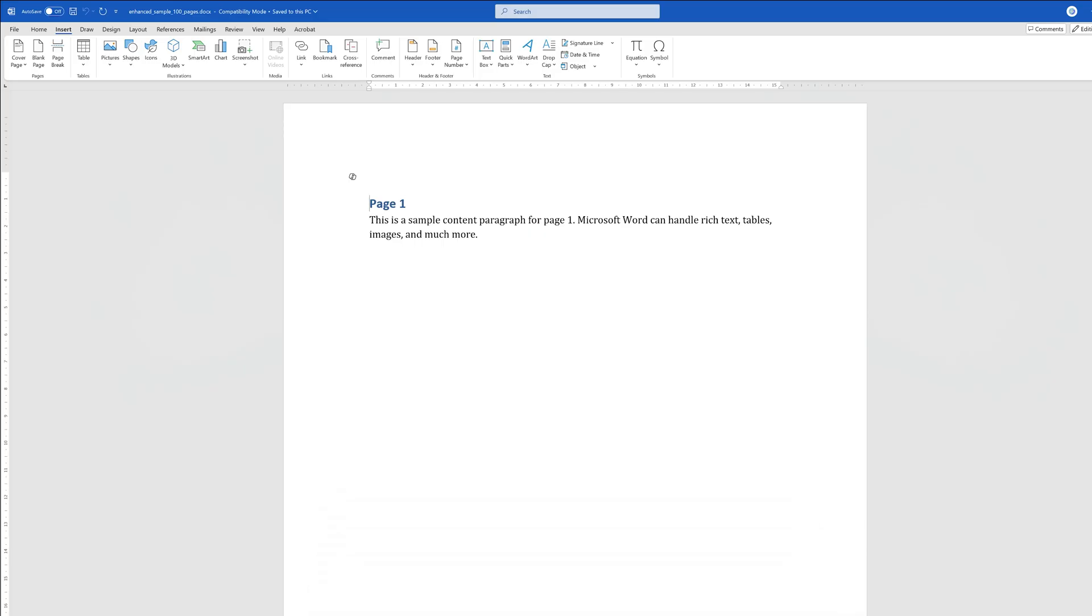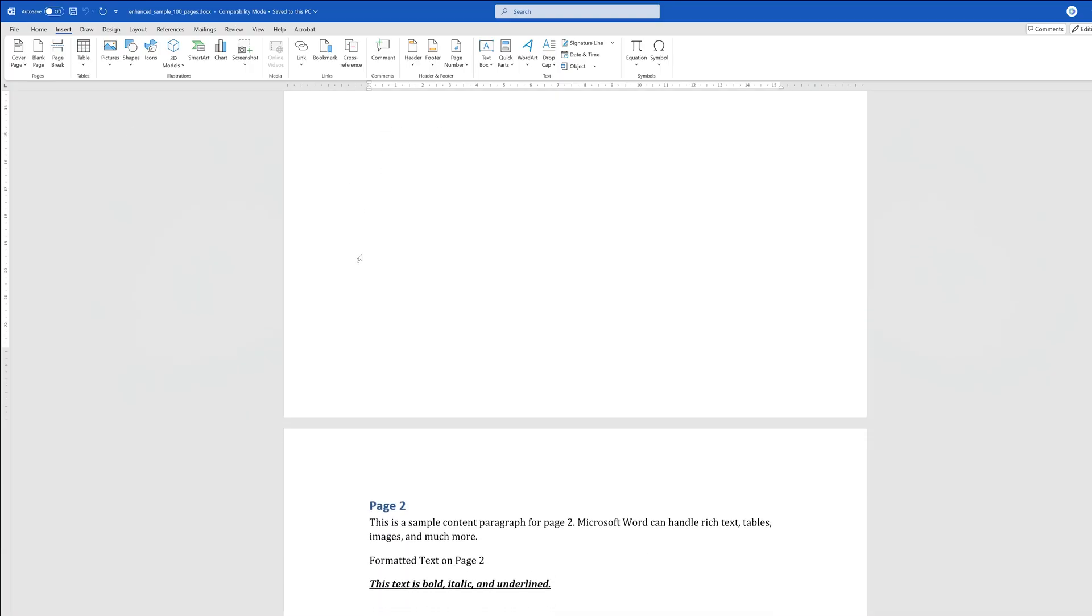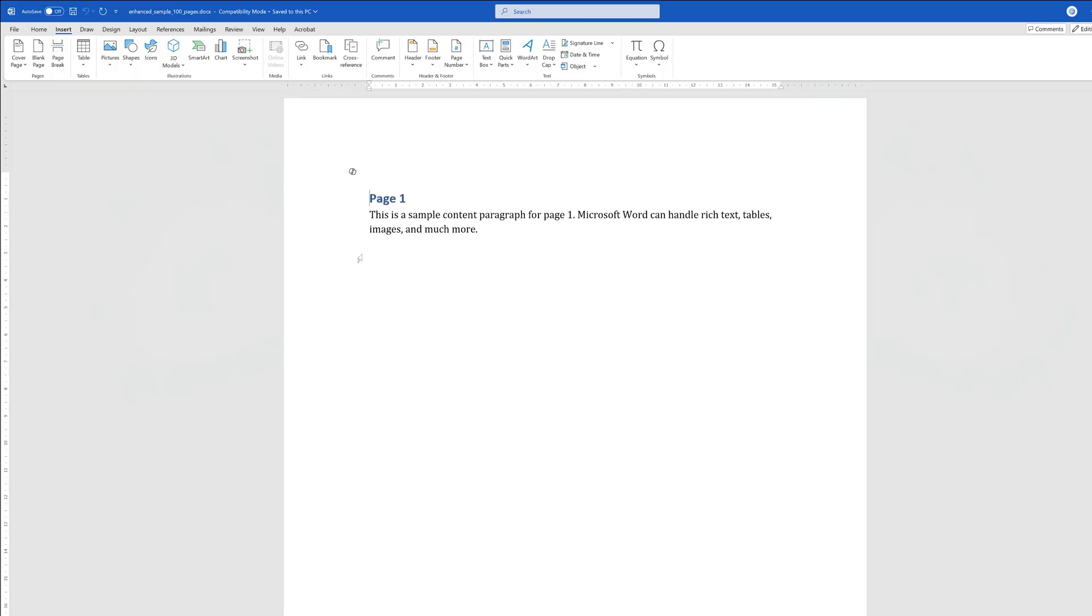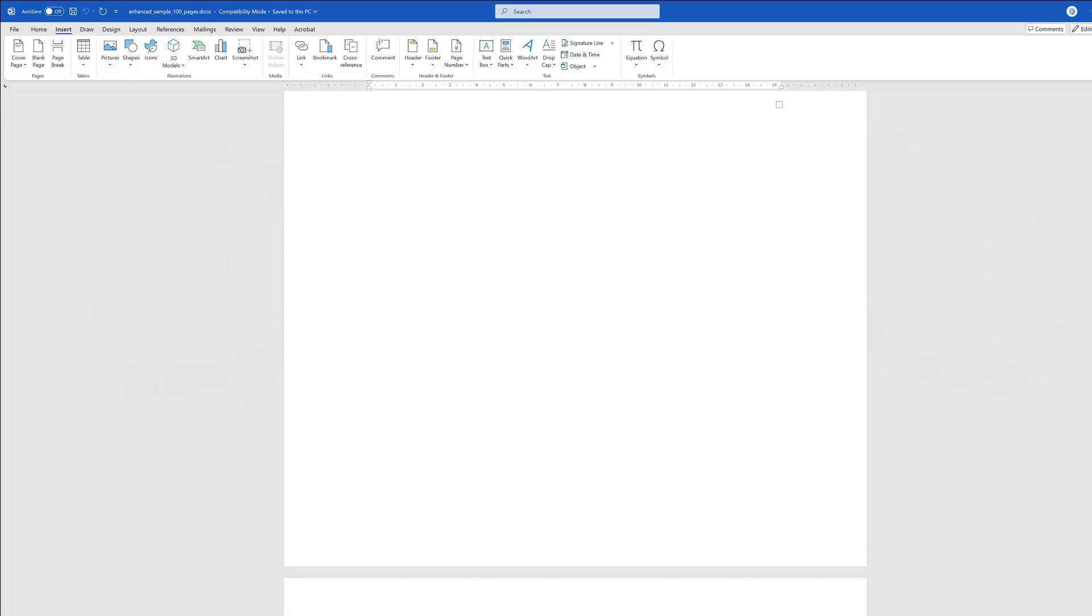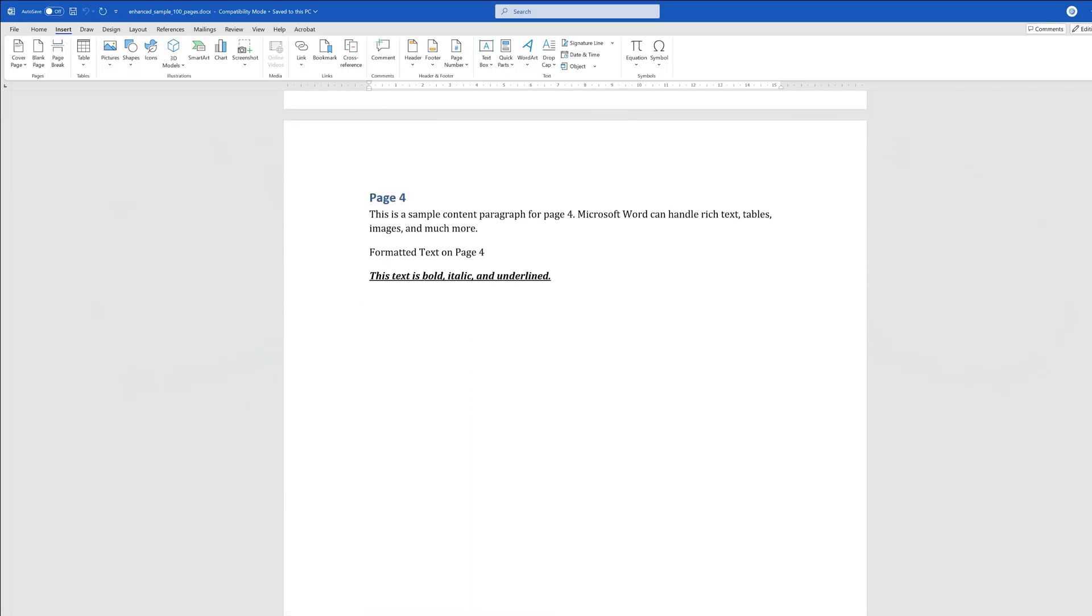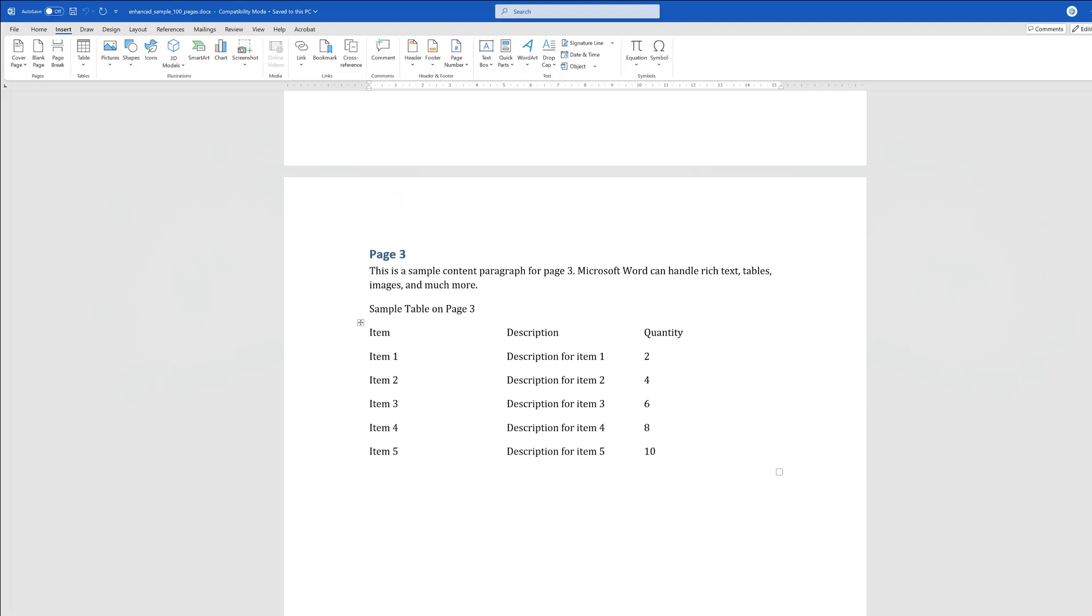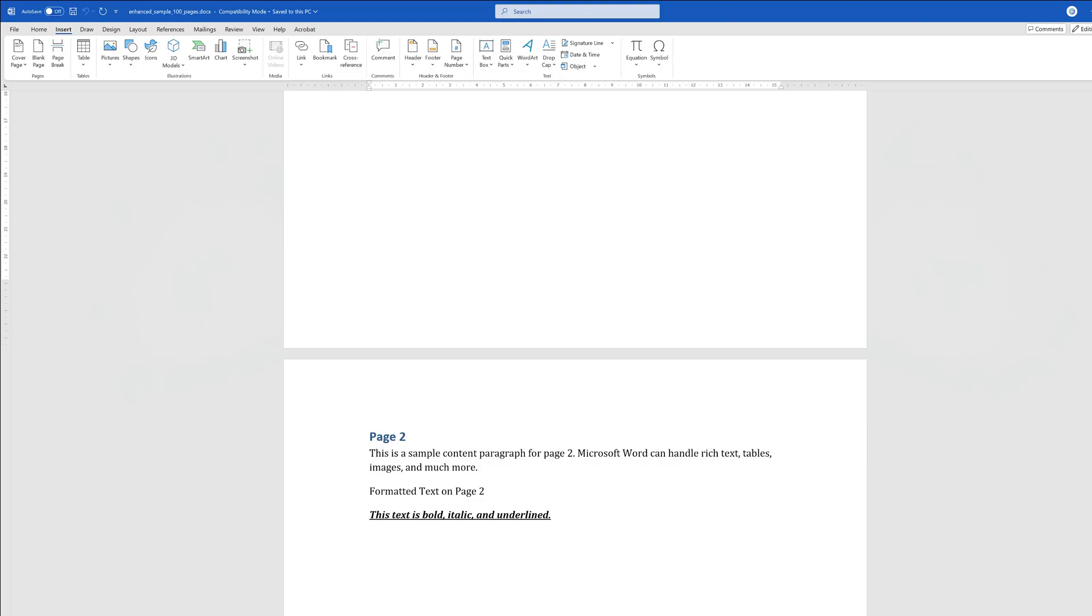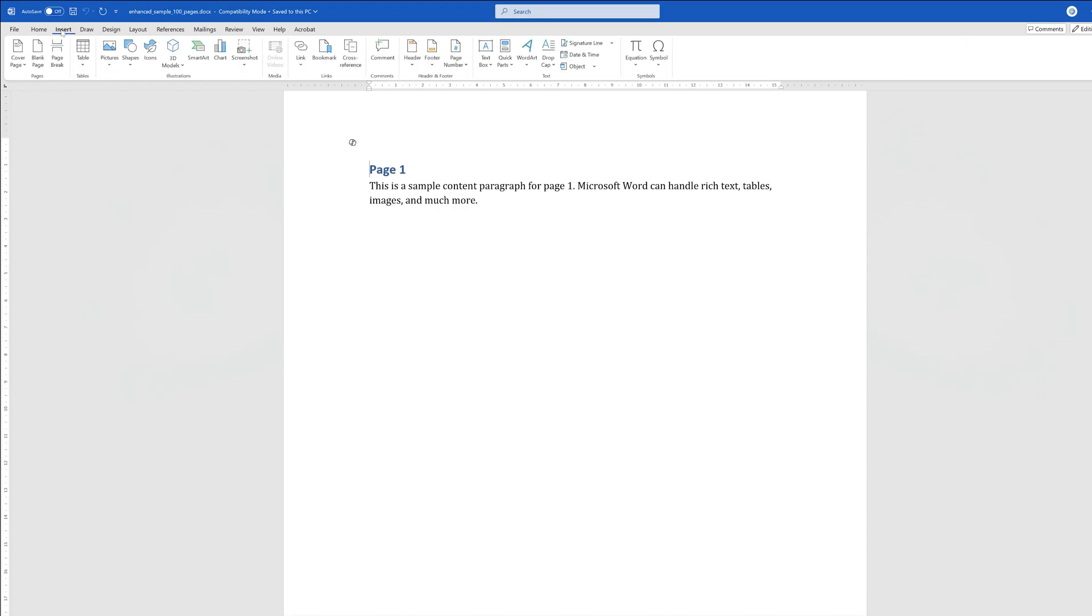So without further ado, let's jump right in. First of all, we need to open our Word document where we would like to add page numbers. Here you can see I have created an example document with 101 pages, decided intentionally so that I can show you how easy it is to add page numbers no matter how big the document is.